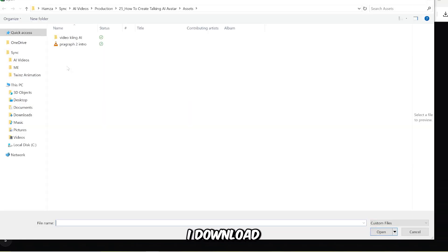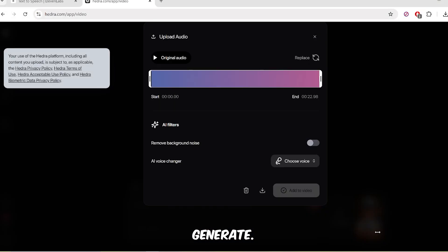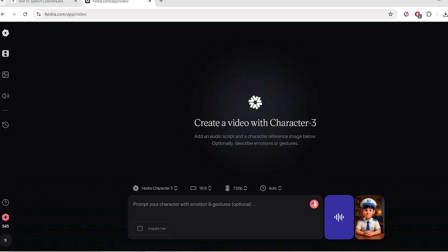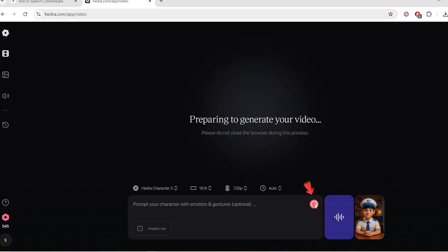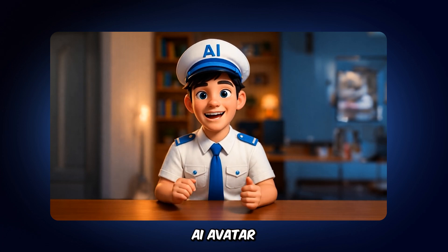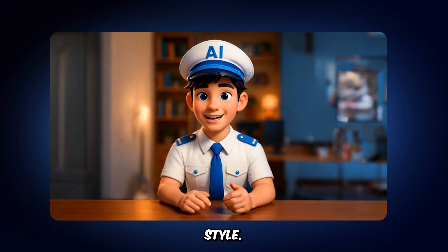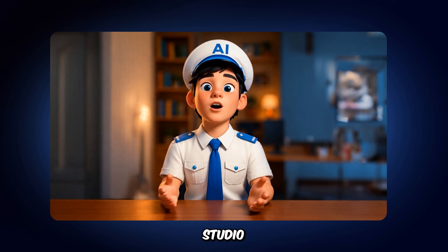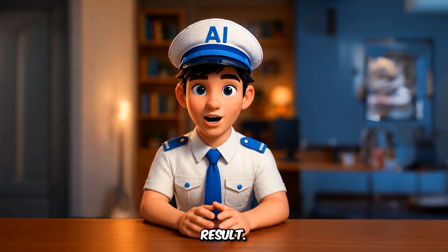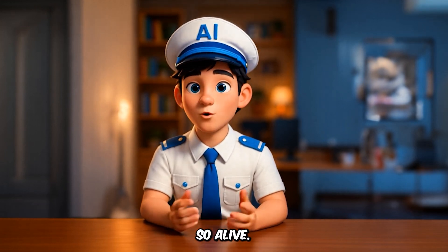Then go back to Hedra AI, download the audio, click Add to Video, and then click Generate. I'm really impressed with the result. Just an avatar and a voice recording were enough to create something that feels so alive.